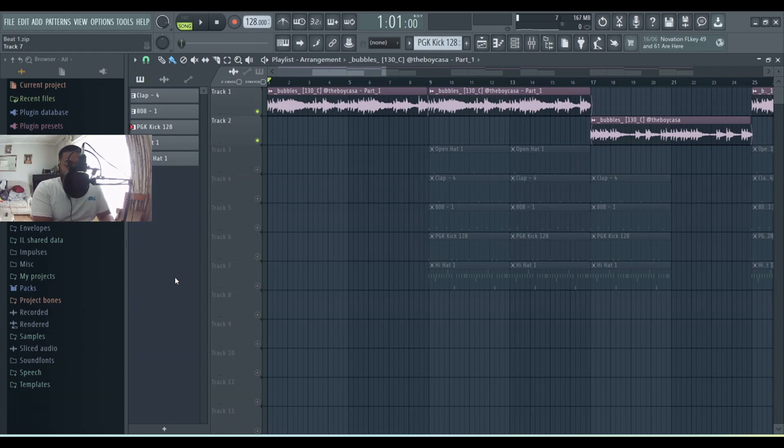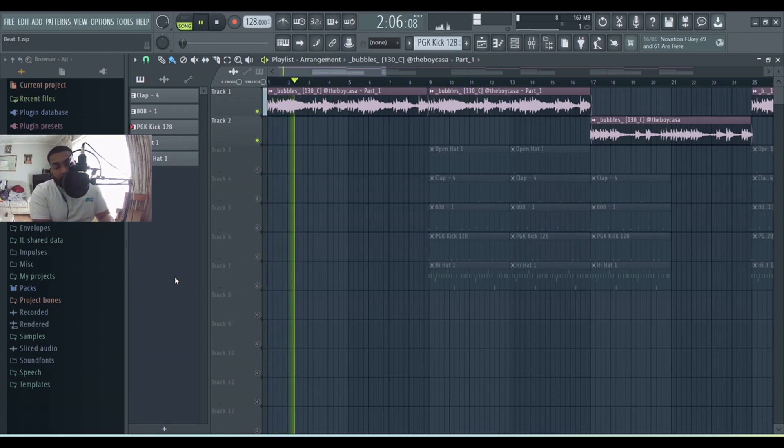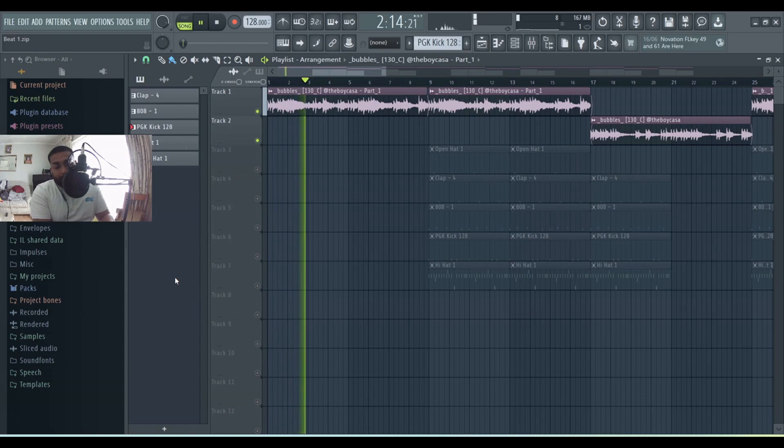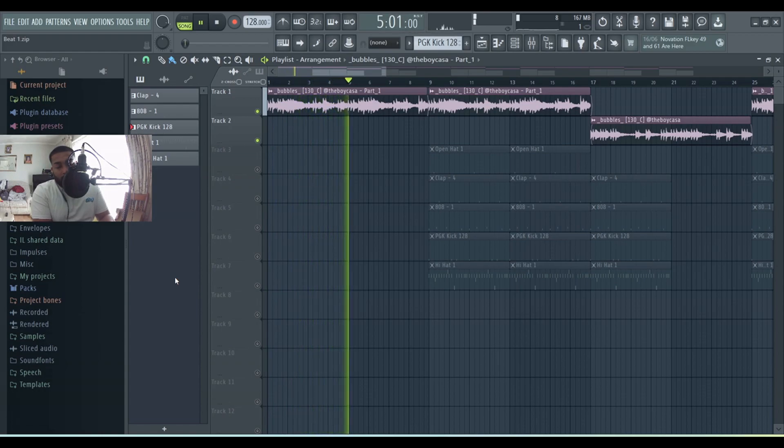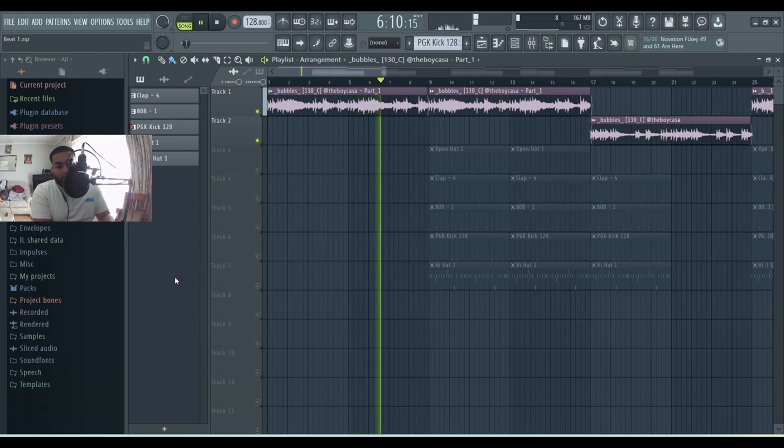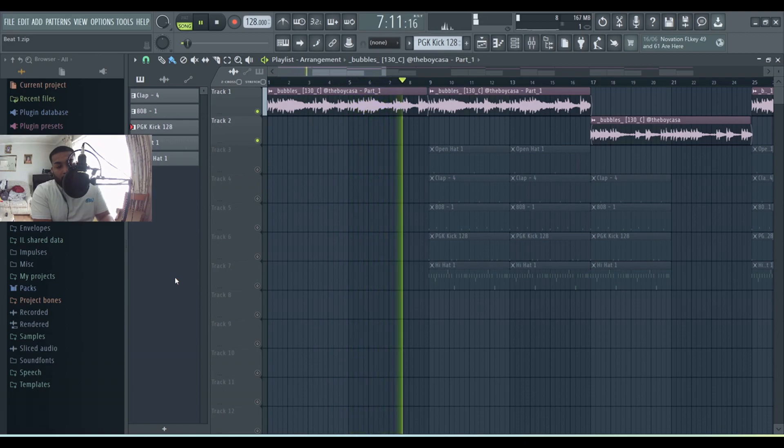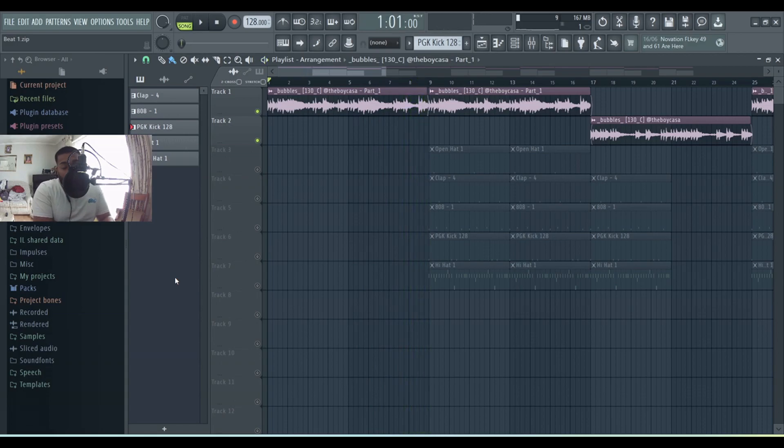Let's get straight into it. So yeah, here's the first part of the sample. As you can tell, it's really very spacey, galactic vibes, you know, very Lil Uzi Vert vibes there.